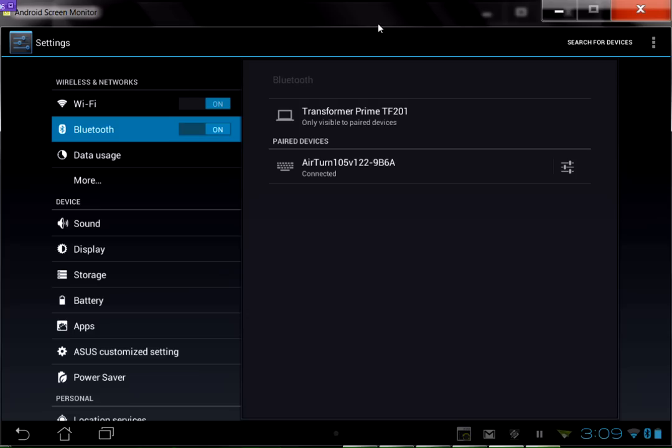That's pretty much it. It's a pretty simple process. Go ahead and tap on your home button, and you're ready to go.